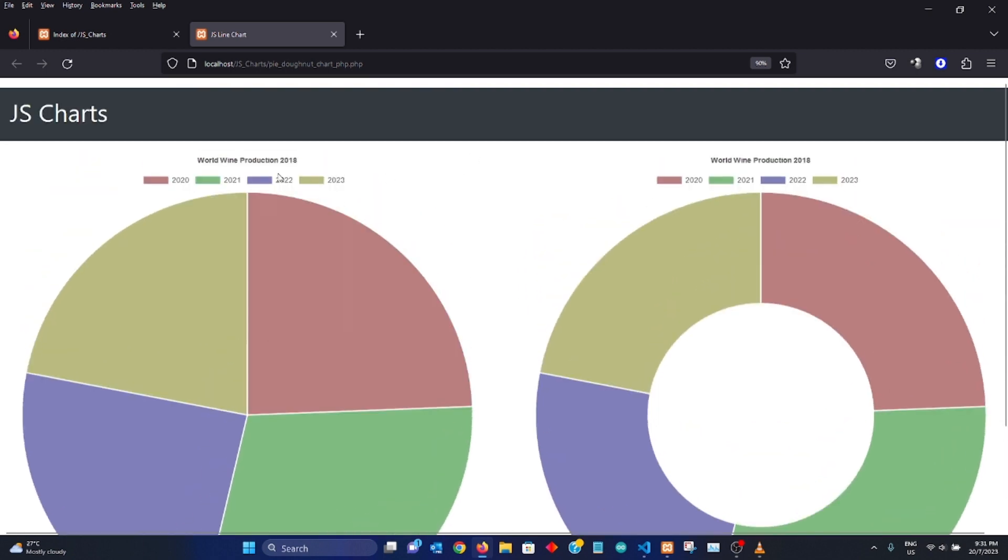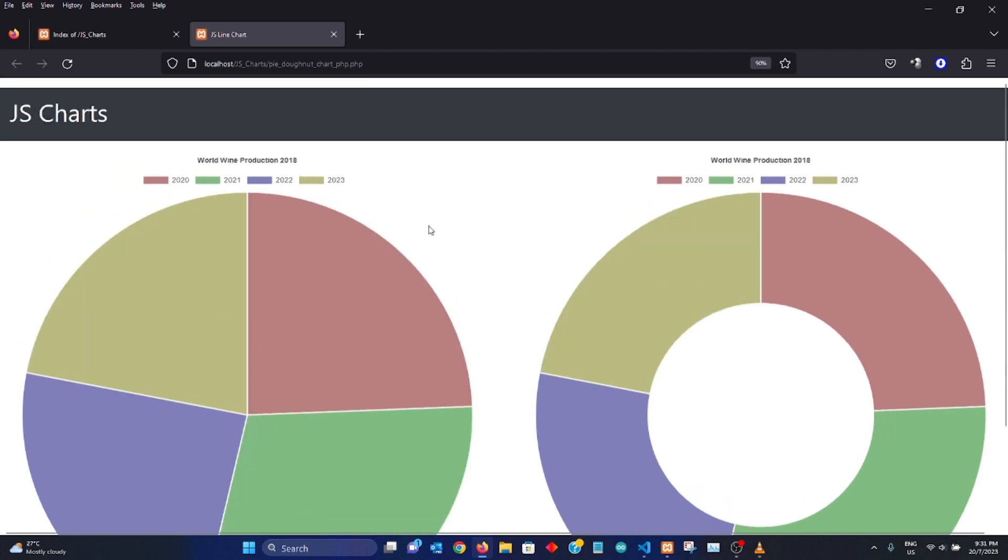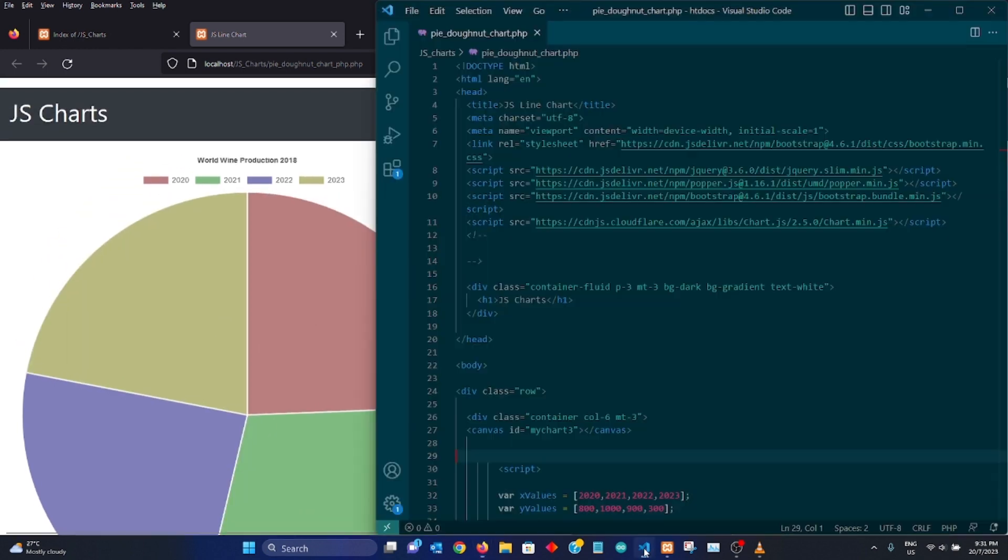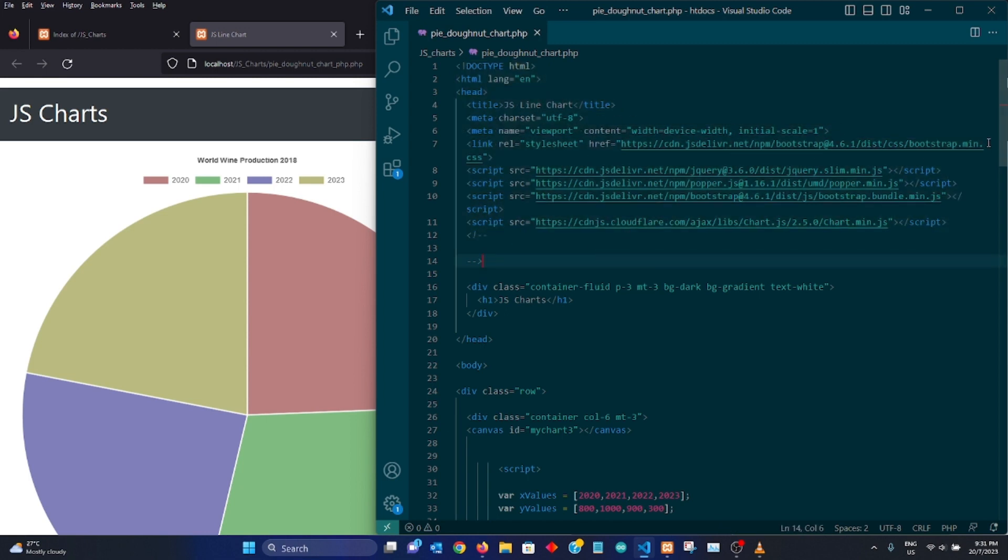Okay, so without further ado, let's jump into how do we create this pie and donut chart. So as usual, I would have the HTML formatting and also I would have my bootstrap over here and the same for chart.js.